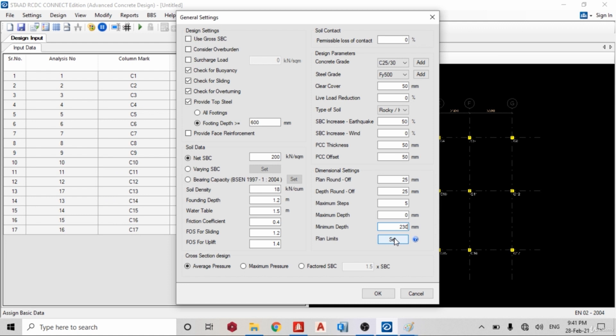Then minimum depth I want to use 230. Then I can set my plan limit, that okay, I do not want my plan to exceed one meter dimension or two meter dimension, and the width should go. So you can go, so I'll go with average pressure, or I can factor my soil bearing capacity. So let me leave it as average.